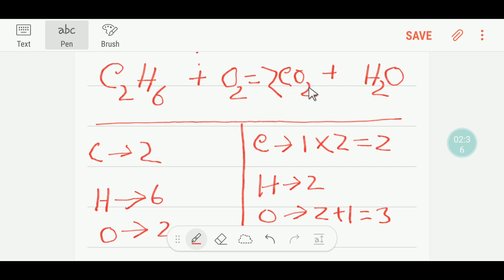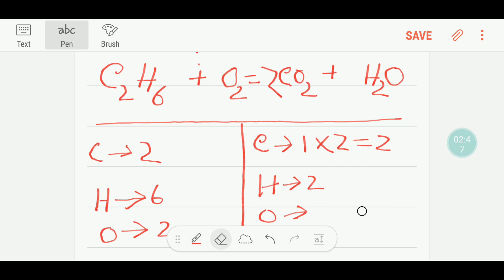If we add two here, the number of oxygen will change. We are getting two times two, that is four oxygen, plus one oxygen — that is five oxygen. So we write four plus one equals five oxygen.